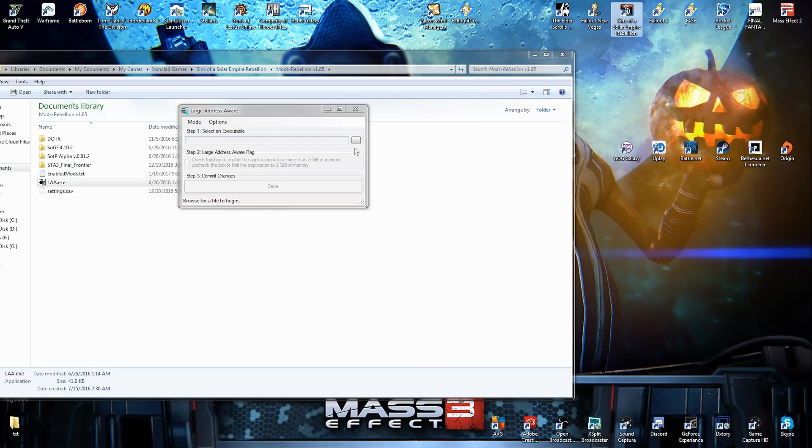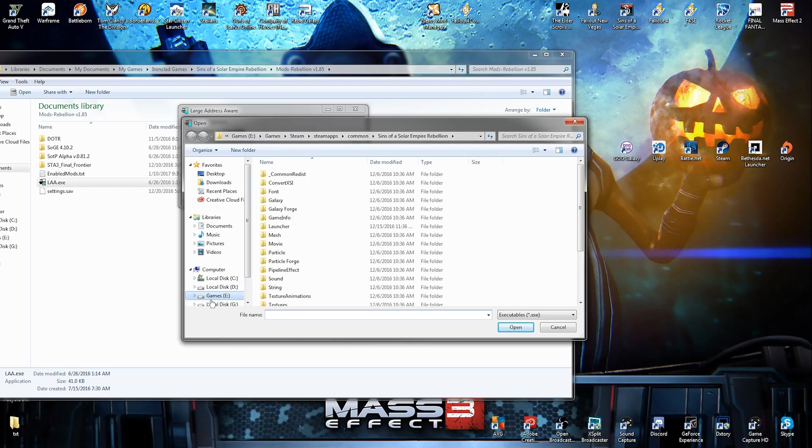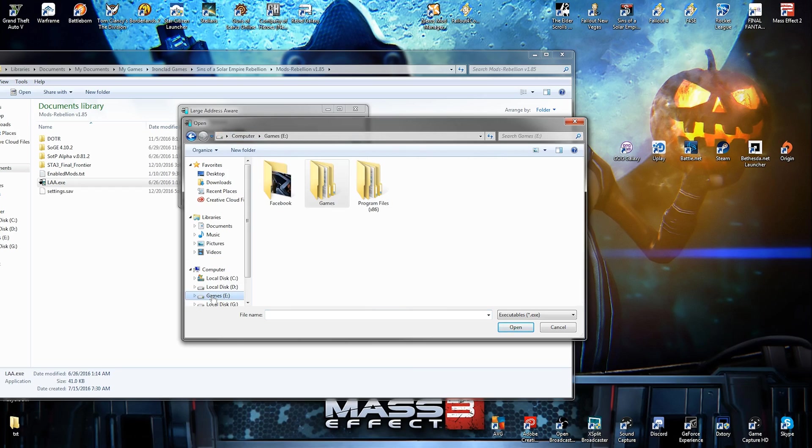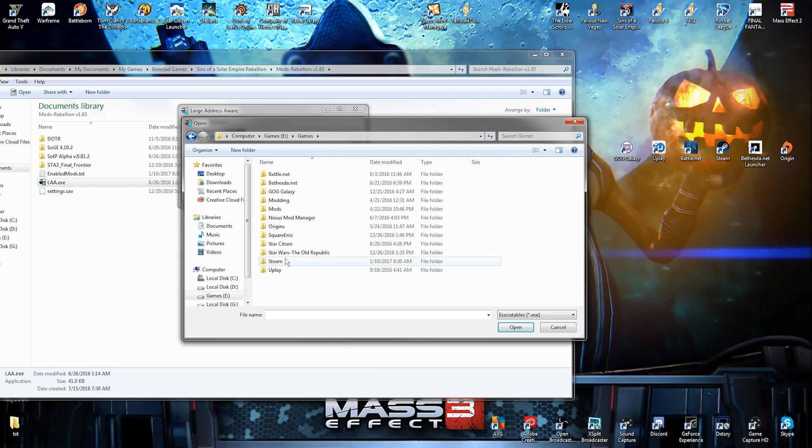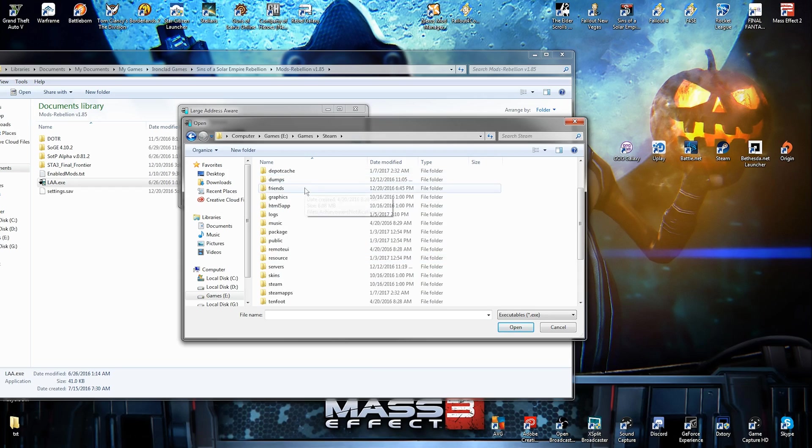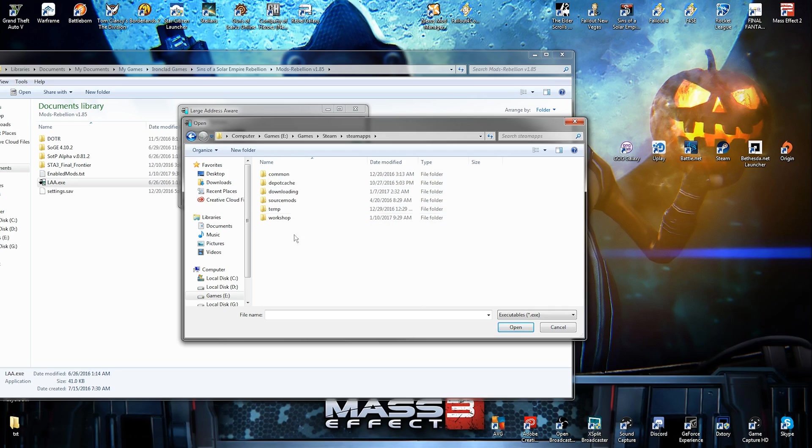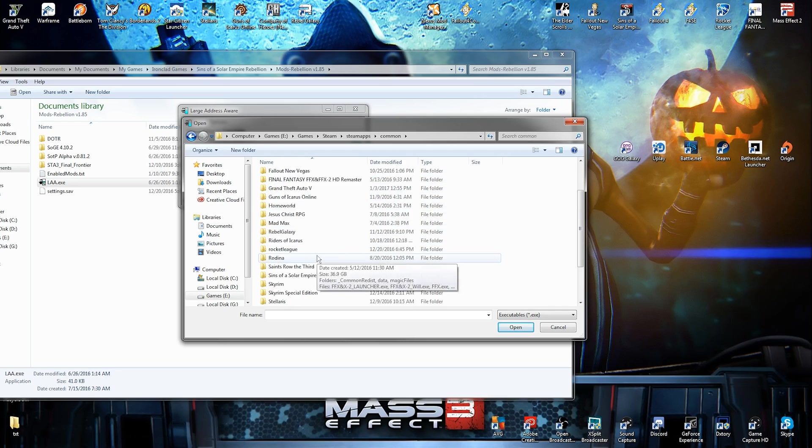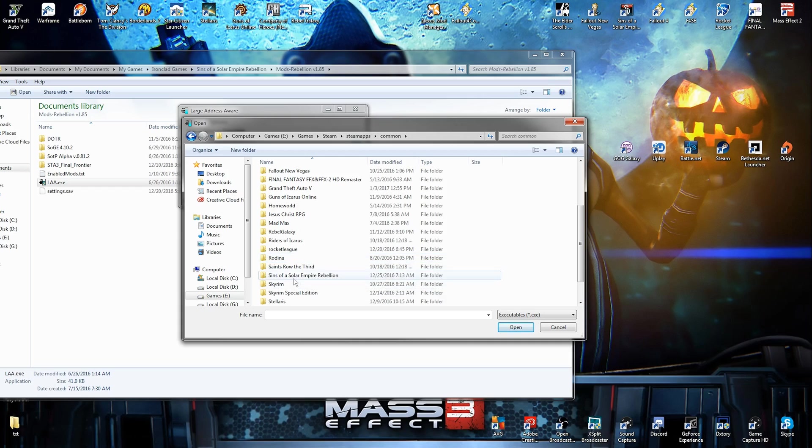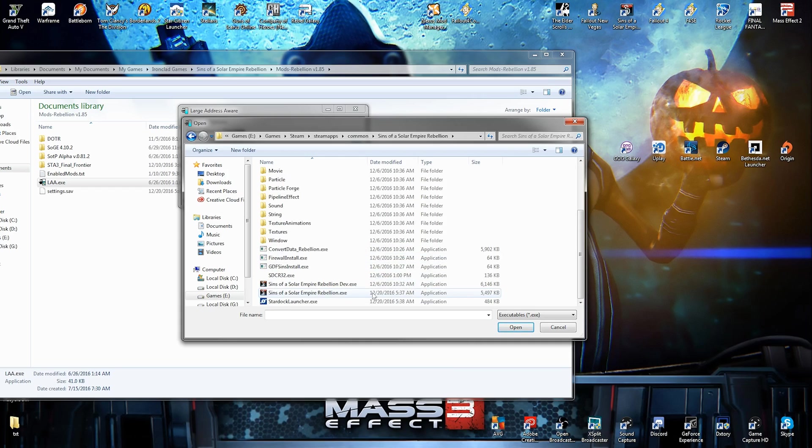We're going to find your Steam library. We're doing this for Steam. We're not doing this for the disk version. For me, my Steam file is on my games folder. We go to games, where the fuck is Steam? There's Steam. Then we go to Steam apps and we go to common. And then where are the S's at? Sins of a Solar Empire Rebellion.